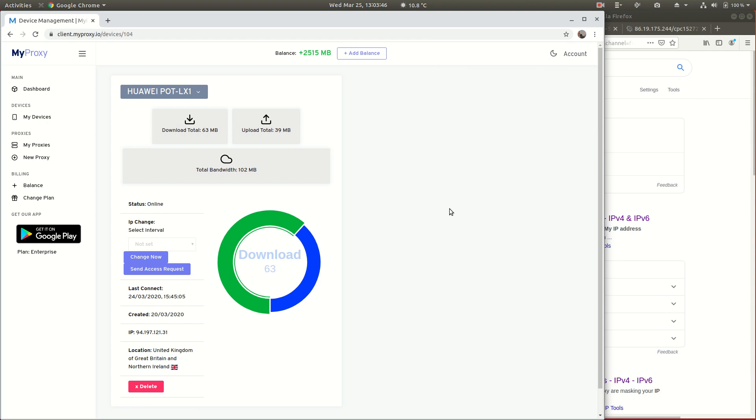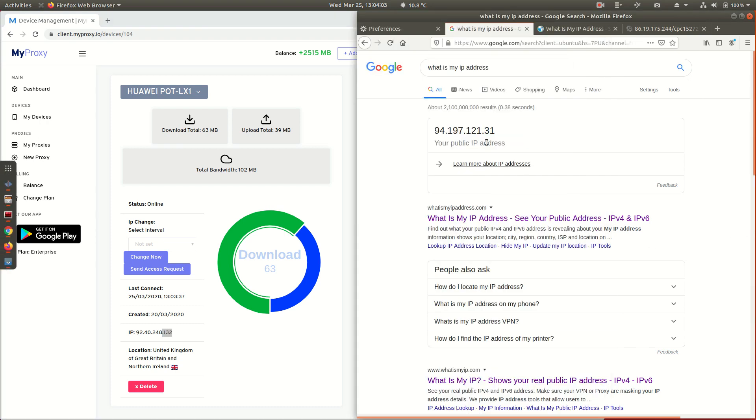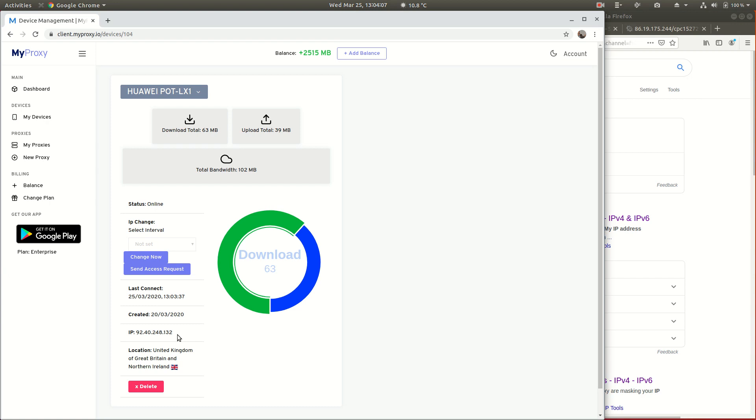It still needs to reconnect to the network and reconnect to MyProxy, and that's all happening now behind the scenes. Hopefully we'll see that it's now got a different IP. It started 94 before and ended 31, now starts 92 and ends 132.